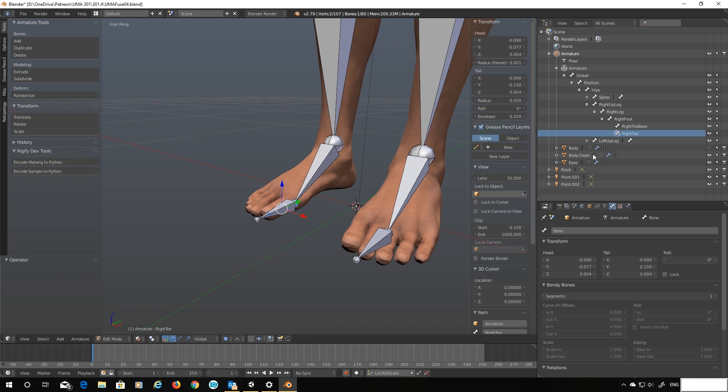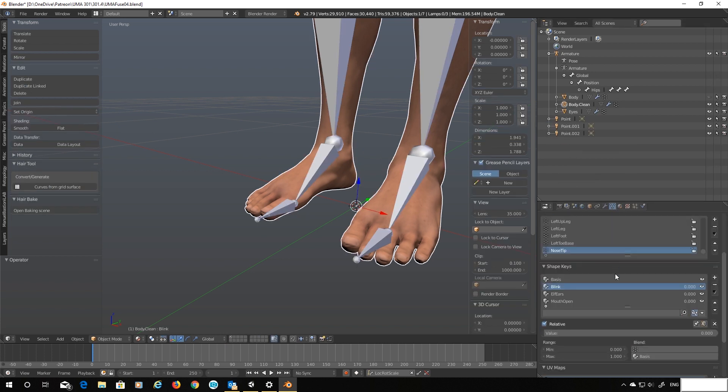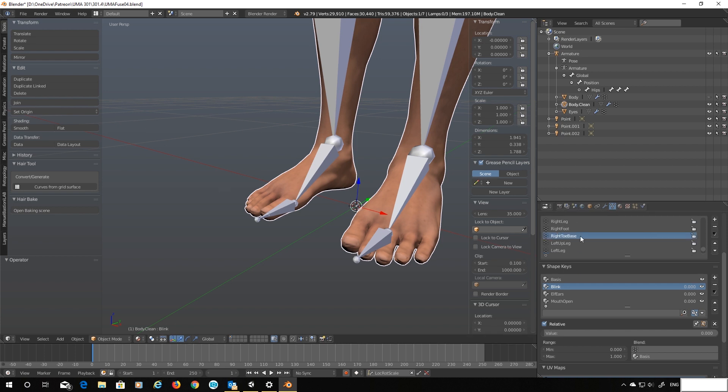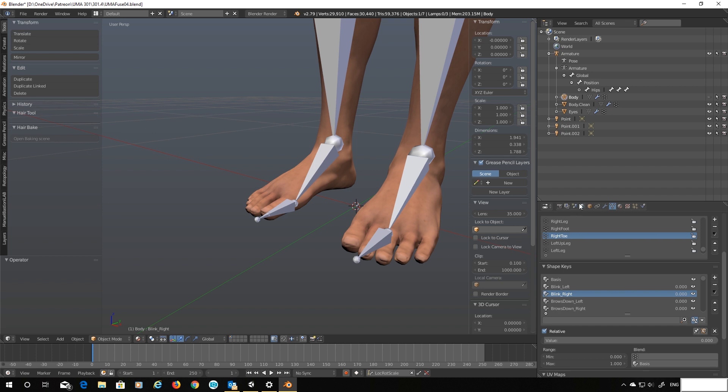Let's change this bone name to right toe. Good. Now if we go into our body clean mesh and let's look at the mesh properties, and if we go for this right toe base to remap it to our new bone we simply have to change that to right toe. Job done.